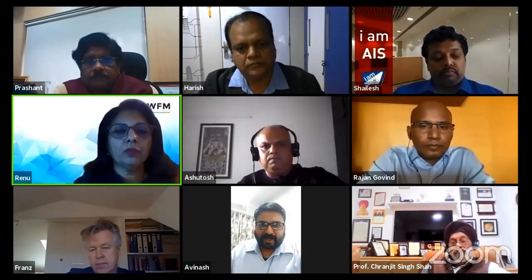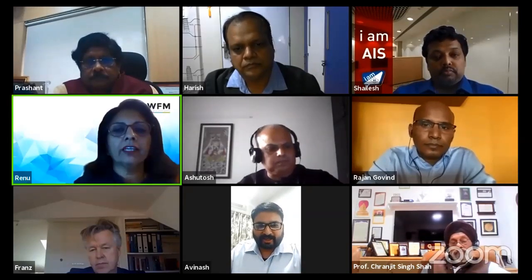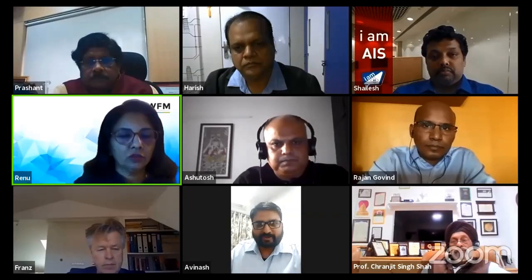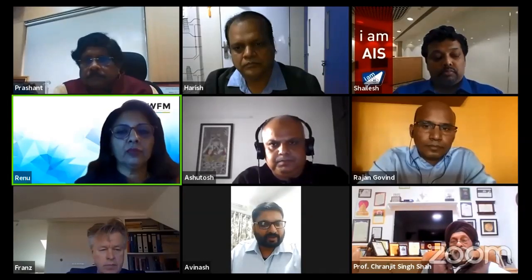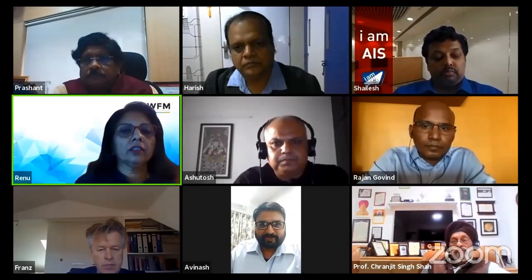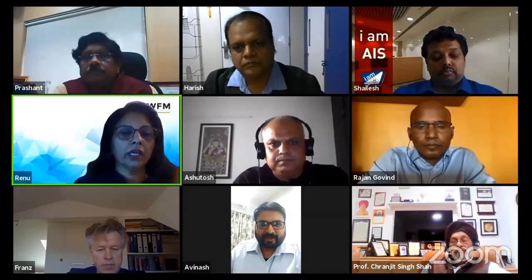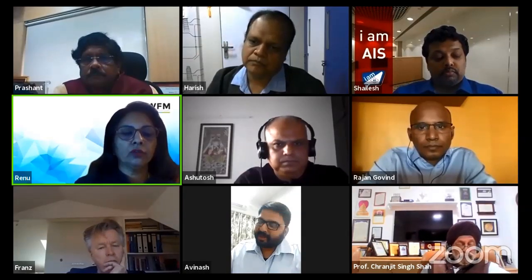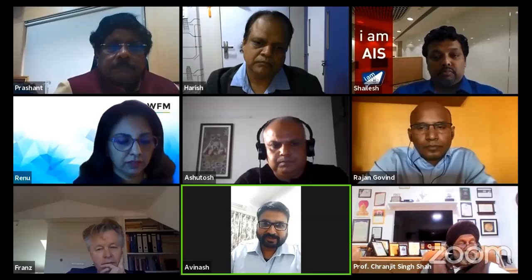The host thanks all participants for the wide-ranging discussion on heat performance and glass, and prepares to continue with remaining panelists including Avinash and Professor Charanjit Singh on further aspects of facade design.